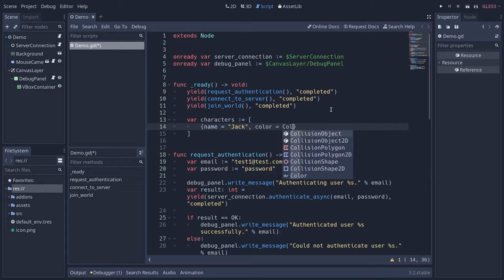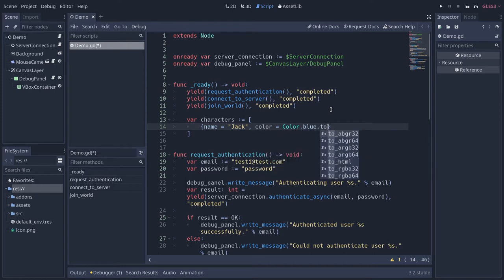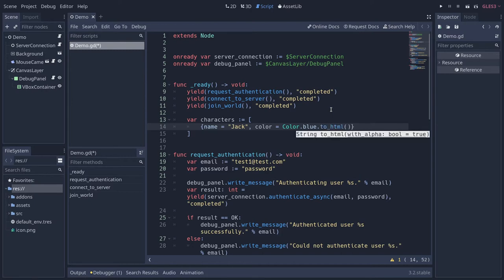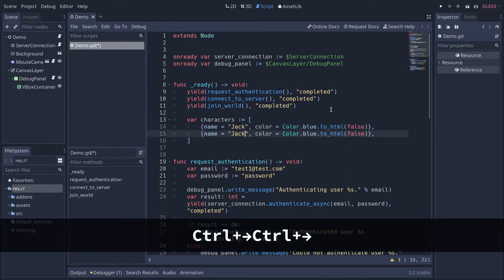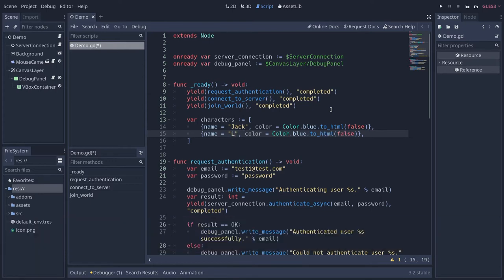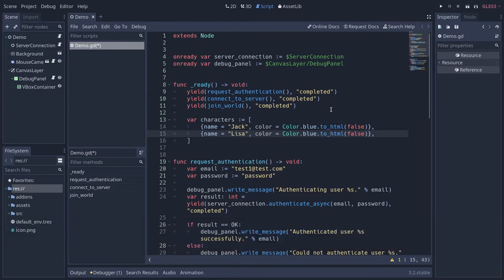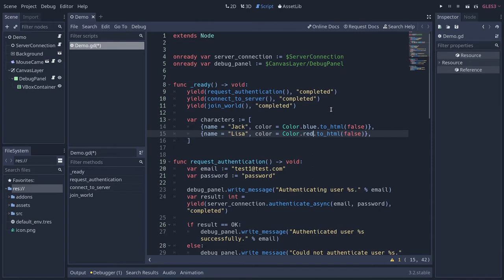That's what we do in the complete Godot Nakama demo. We're going to create a Godot Color object — the Color class has a method called toHTML that returns the color as a hexadecimal string, and we're going to say we want it without alpha. We'll duplicate the line and store another character called Lisa with a red color. With that we have some data that we want to store on the server.